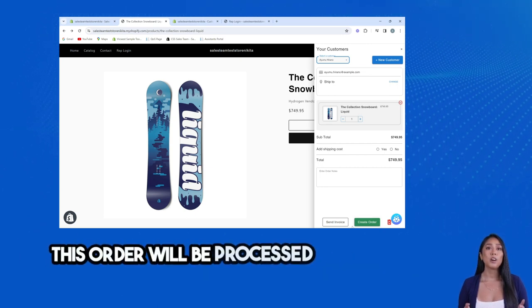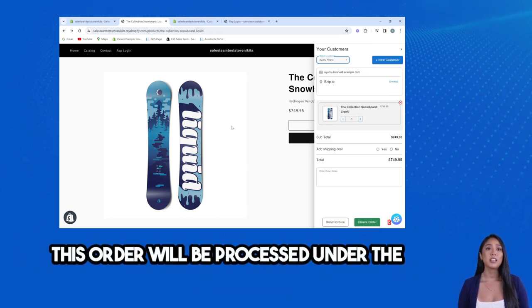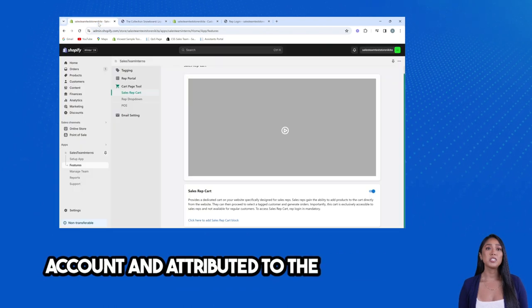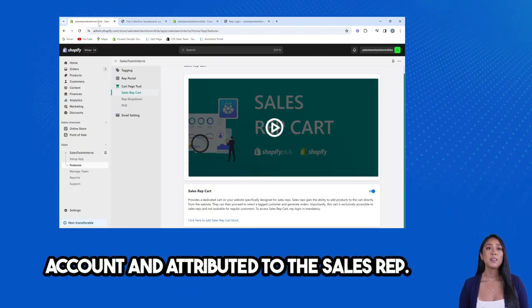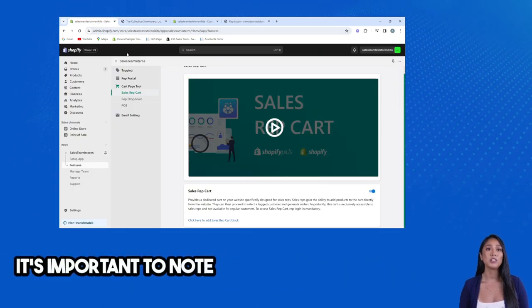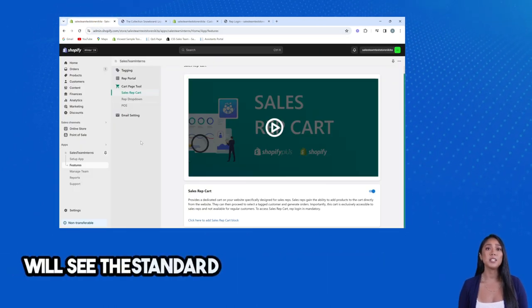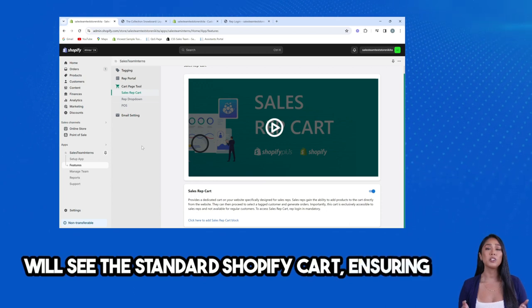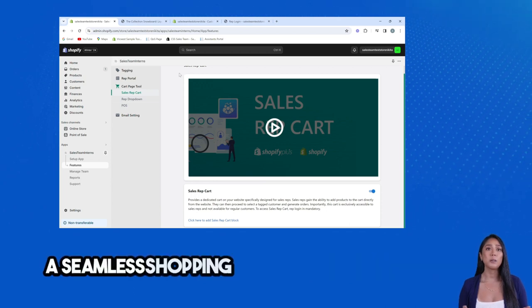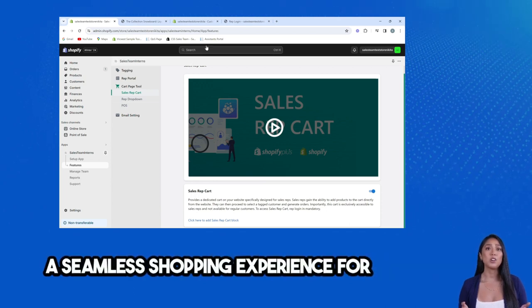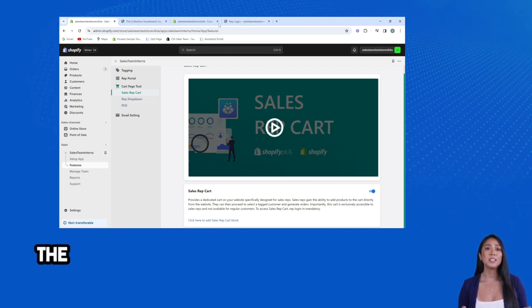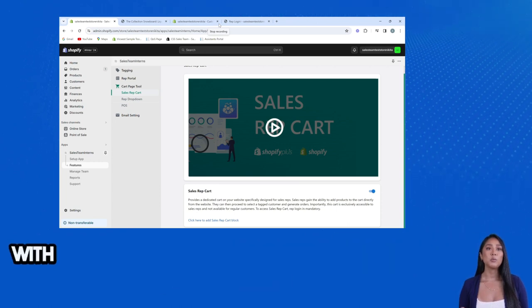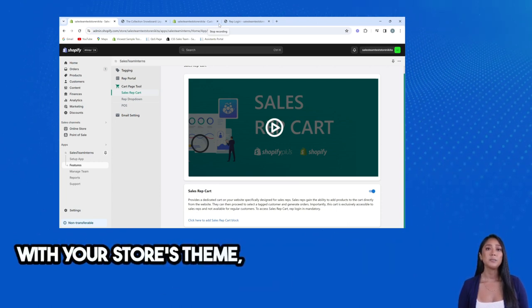This order will be processed under the customer's account and attributed to the Sales Rep. It's important to note that regular customers will see the standard Shopify cart, ensuring a seamless shopping experience for all.